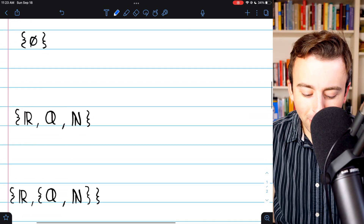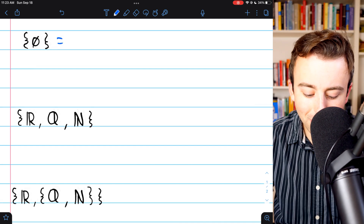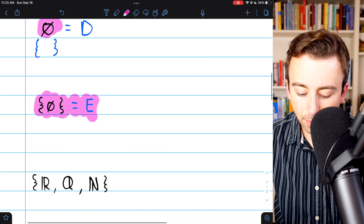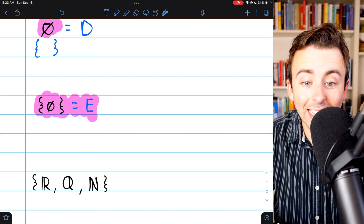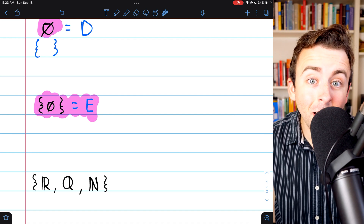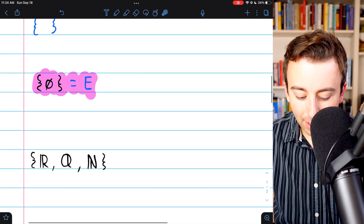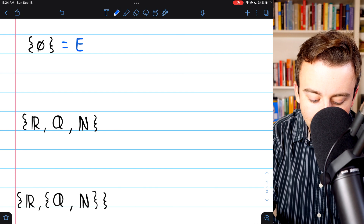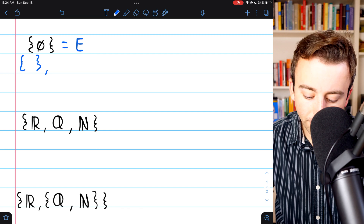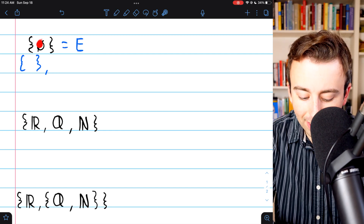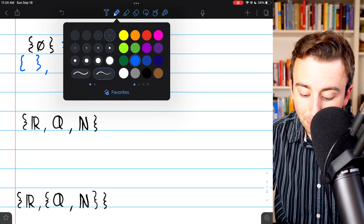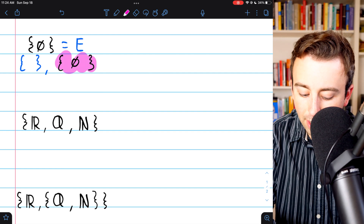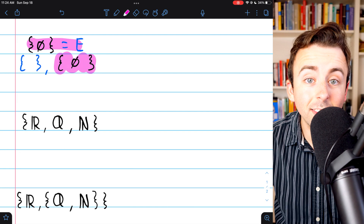Let's move on to the next example: the set containing the empty set, which we'll call E. It's helpful to note why E is not itself a subset of the empty set — E contains an element, the empty set, and the empty set is not in the empty set because nothing is in the empty set. The subsets of E: we start with the empty set, which is a subset of everything. E has one element — the empty set — so the only other subset is the set itself, which is the set containing the empty set.